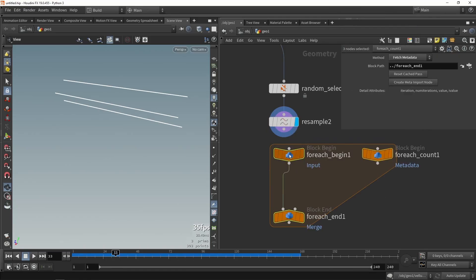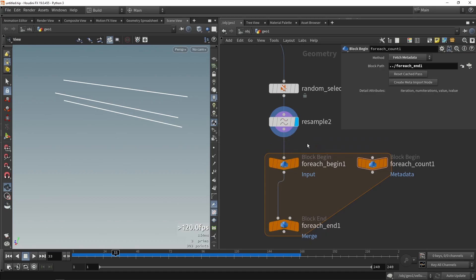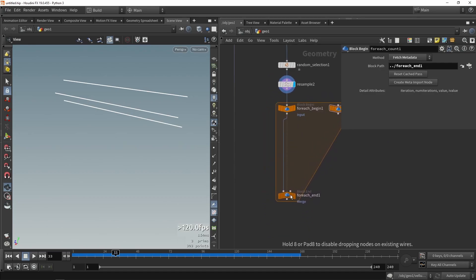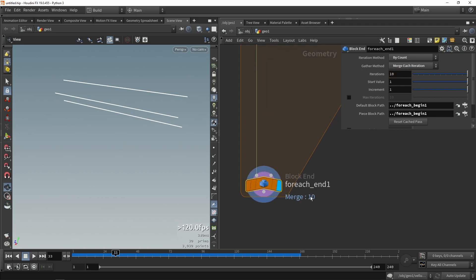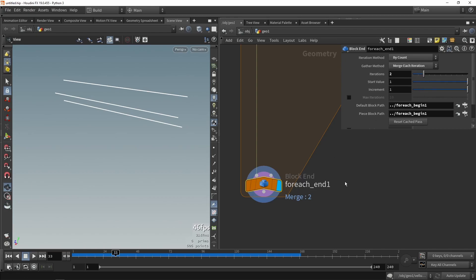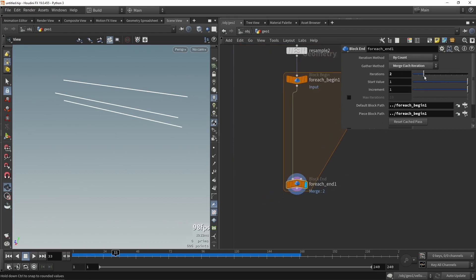This loop is controlled by the iteration value you see here. The loop will calculate 10 times because 10 is filled in — if I lower this it will be 1 or 2. So this is how this loop works: we can manually say how many times we need to go over a certain node network.